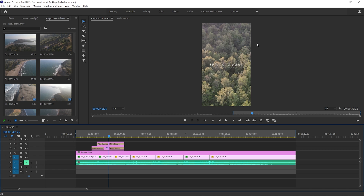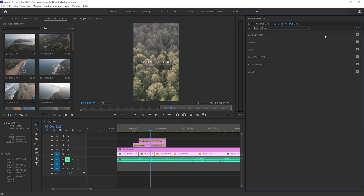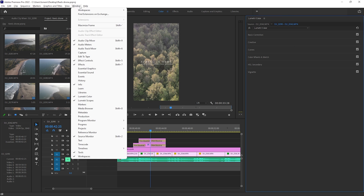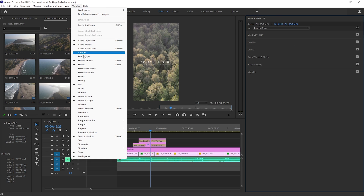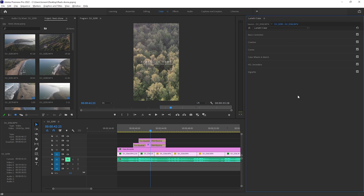Here in Premiere Pro I have this project for a reel that I'm about to post. We're going to go to the color tab, and in the color workspace we have Lumetri Color open. If you don't see Lumetri Color, go to Window and you can select Lumetri Color and then it should appear.